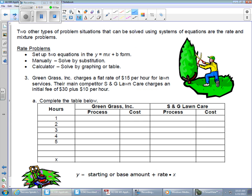There are other types of problems. This one is what they call a rate problem. Two other types of problem situations that can be solved using systems of equations are rate and mixture. For rate problems, you want to set up two equations in slope-intercept form, y equals mx plus b — that's nothing new. Then we can manually solve by substitution, or solve using the calculator, which has been our method of choice. If we can accurately get the information in the calculator, the calculator should accurately give us an answer back.